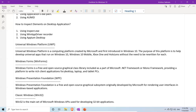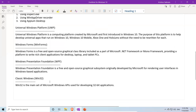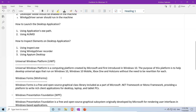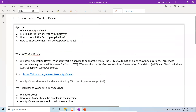Windows Presentation Foundation (WPF) is a free and open source graphical subsystem originally developed by Microsoft for rendering user interfaces in Windows-based applications. Classic Win32 refers to the main set of Microsoft Windows APIs used for developing 32-bit applications. Whatever the desktop application is built on — any of these four frameworks — you can use WinAppDriver to automate it.